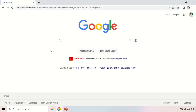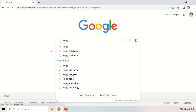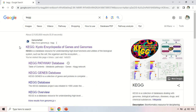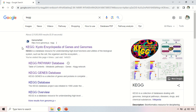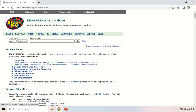To access the KEGG database, go to your browser and enter 'KEGG database' in Google. The first site, www.genome.jp/kegg, is the main URL of the KEGG database. Click on it to open the home page, where you can find out the various pathways in which your gene has been involved.